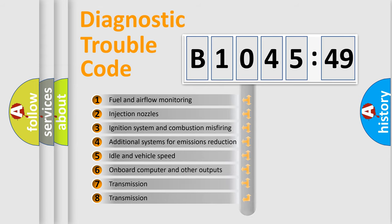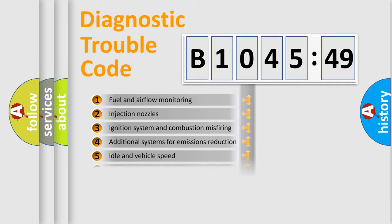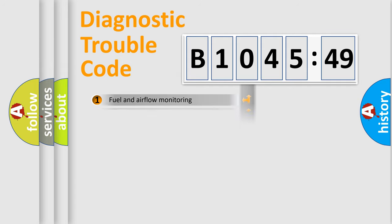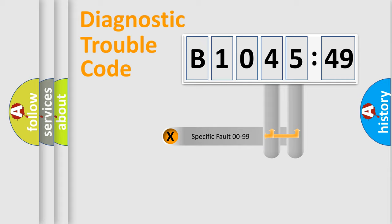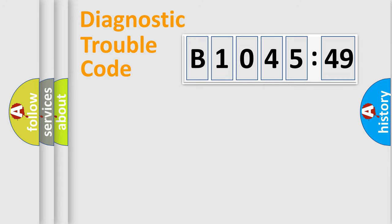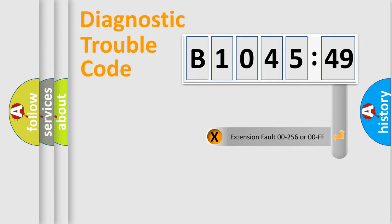The third character specifies a subset of errors. The distribution shown is valid only for the standardized DTC code. Only the last two characters define the specific fault of the group.